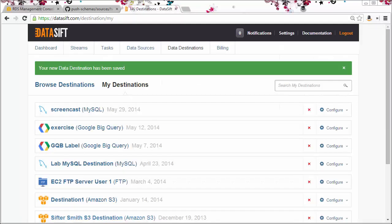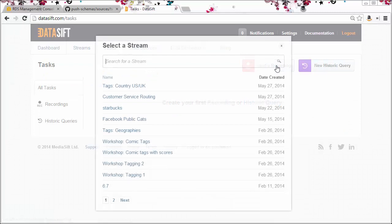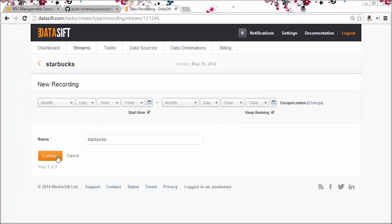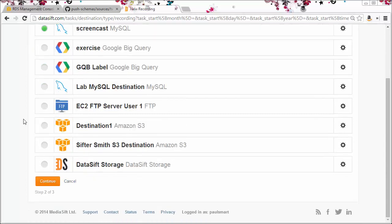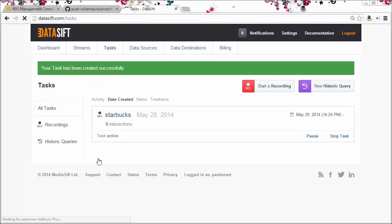To test this new database destination, I'll start a quick recording to send interactions to the database. I'll start now and keep the filter running. I'll choose screencasts MySQL as my destination and click start task.